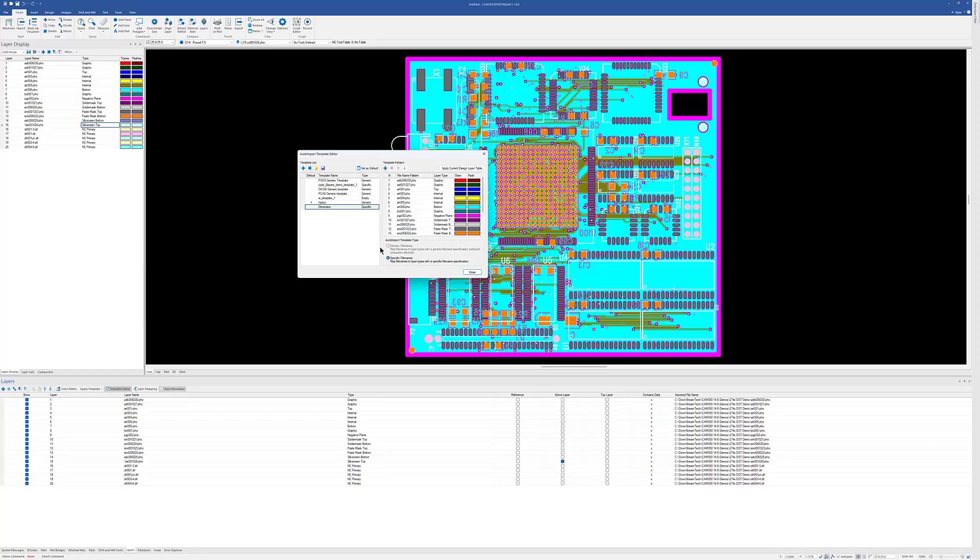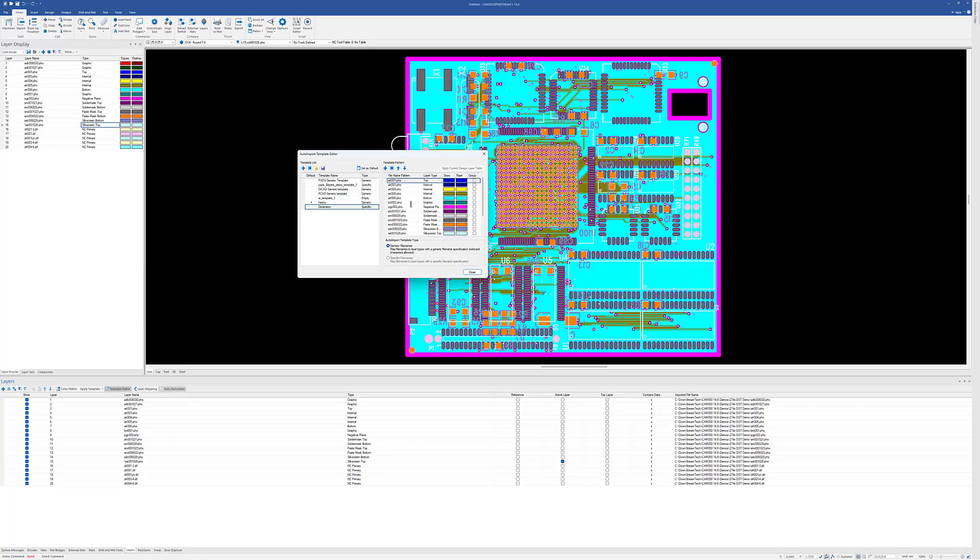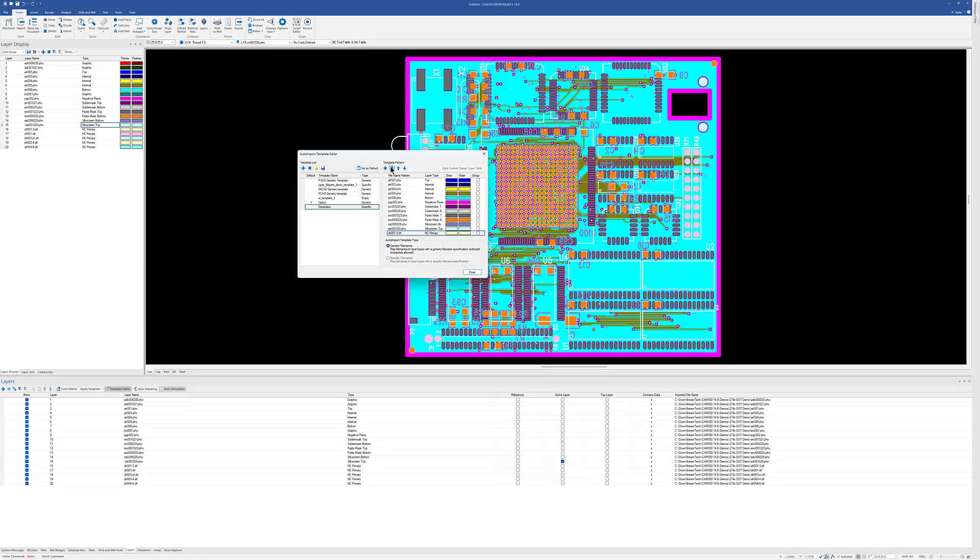And since we are making them generic, we'll hit the generic option here as well. This would be if they were always named exactly the same thing. I'm going to get rid of a few extra layers here. We're not going to do the board outline, and you don't really do the drills in here as well. So we'll go ahead and get rid of the drills.